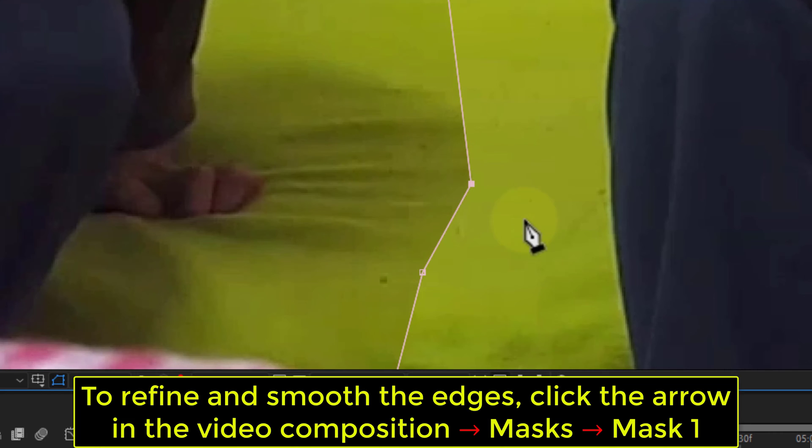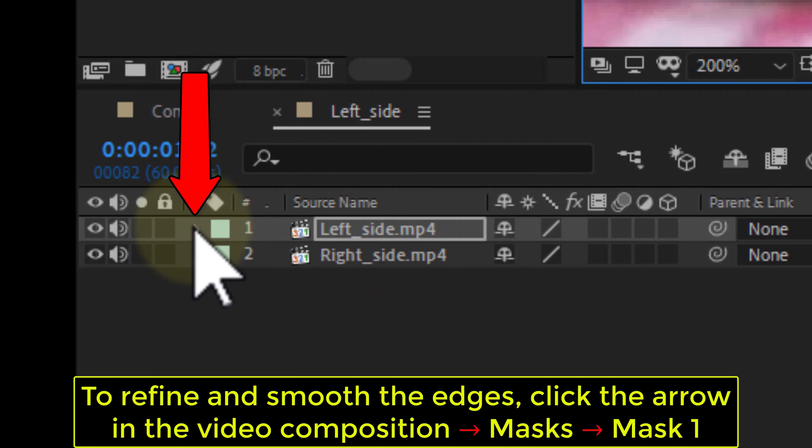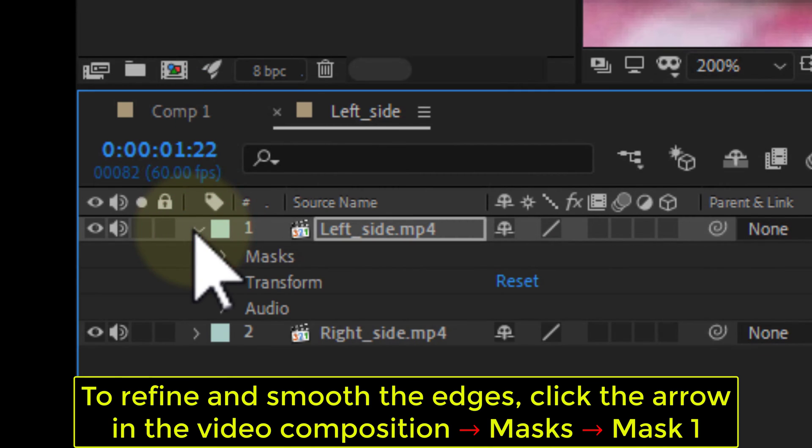To refine and smooth the edges, click the arrow in the video composition, Masks, Mask 1.